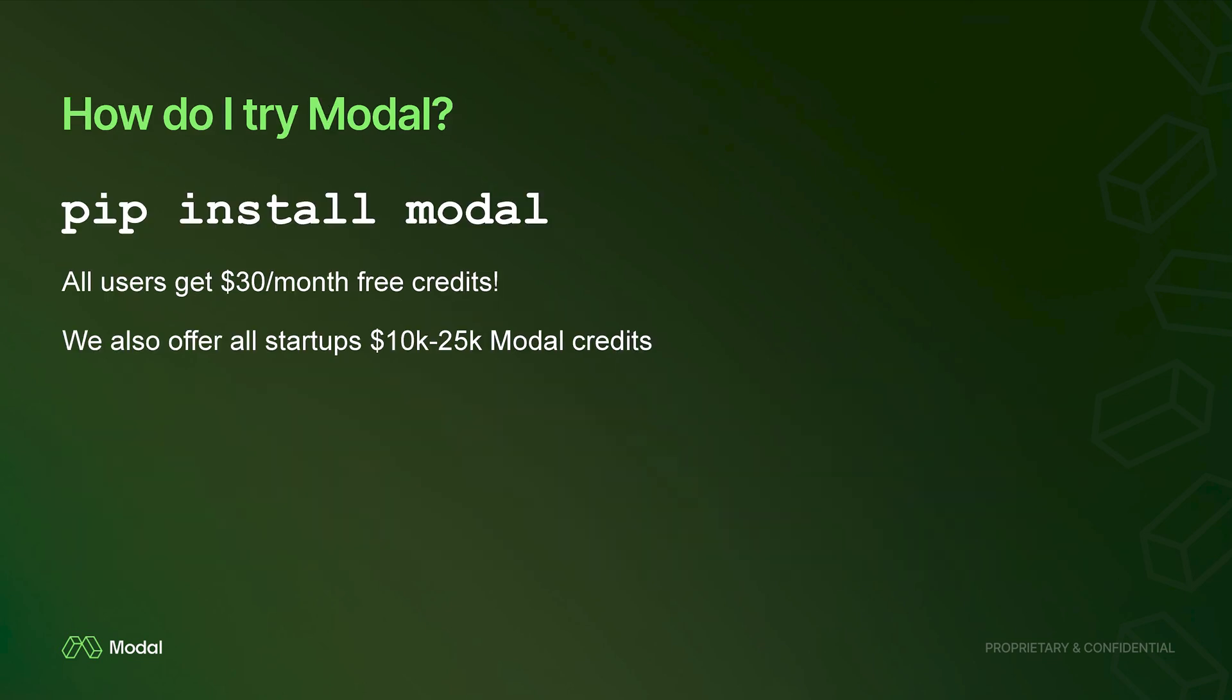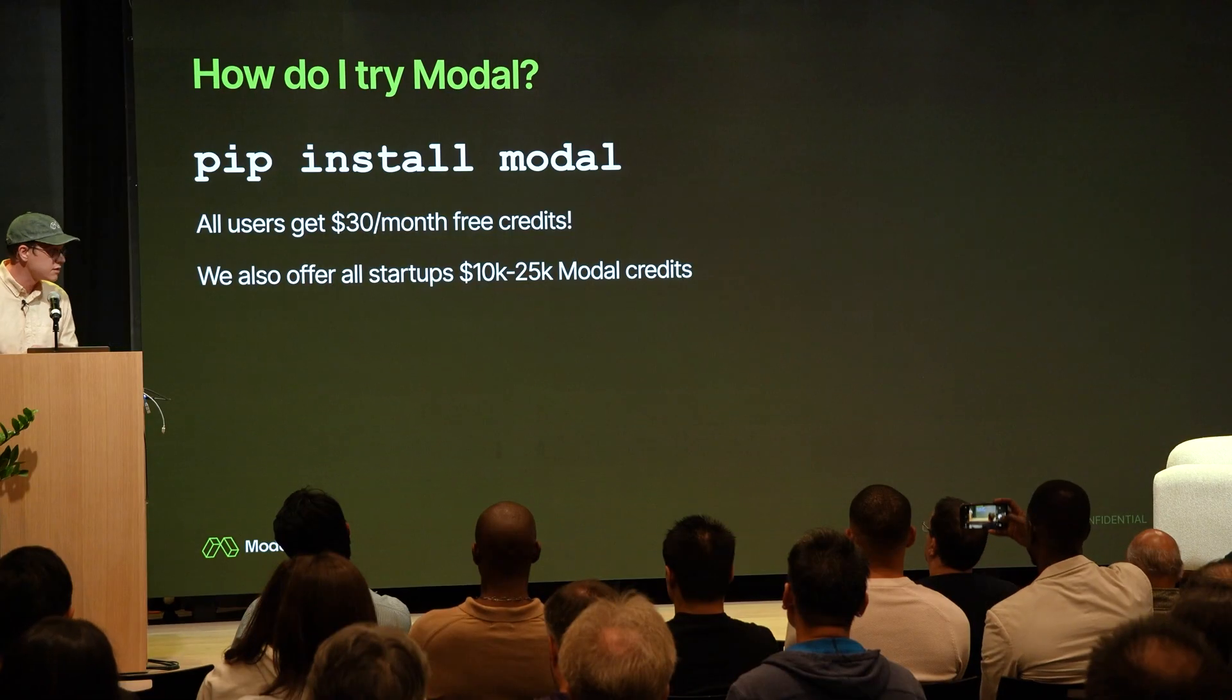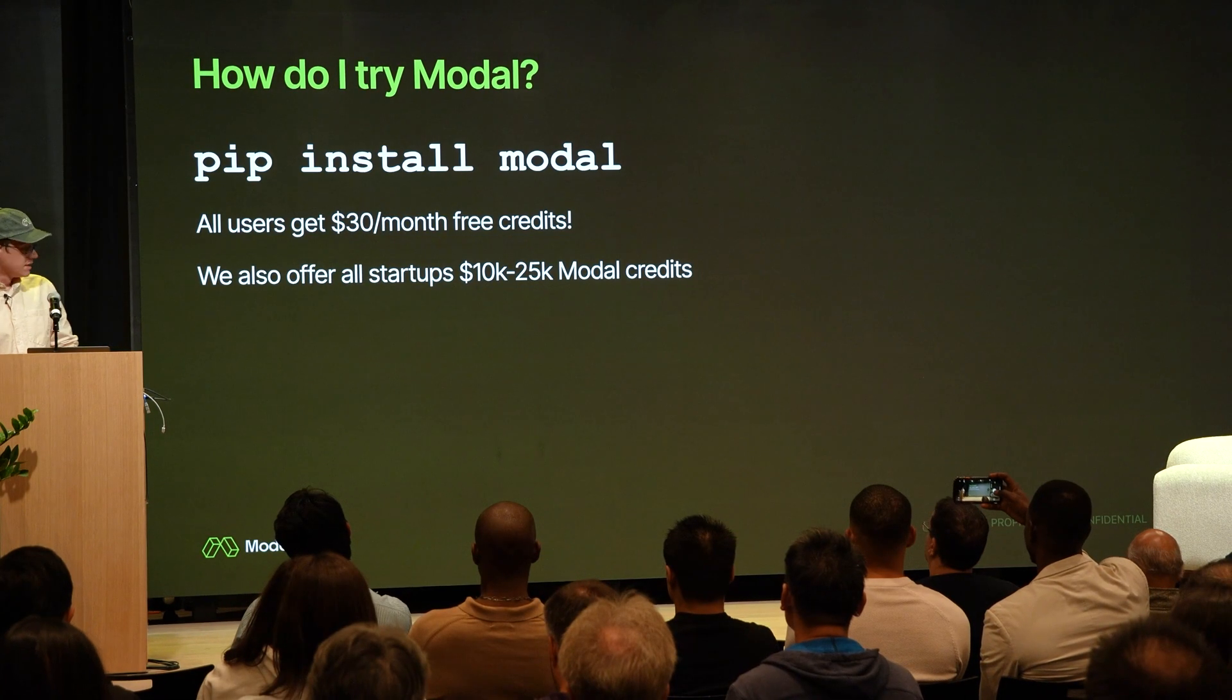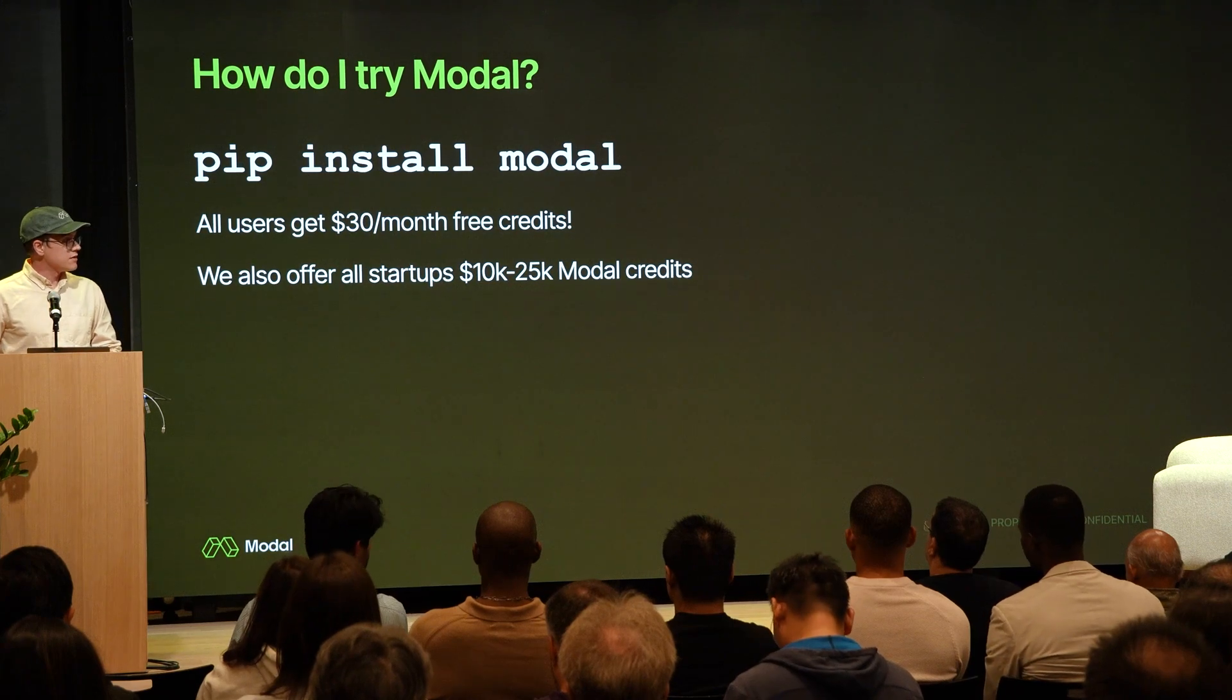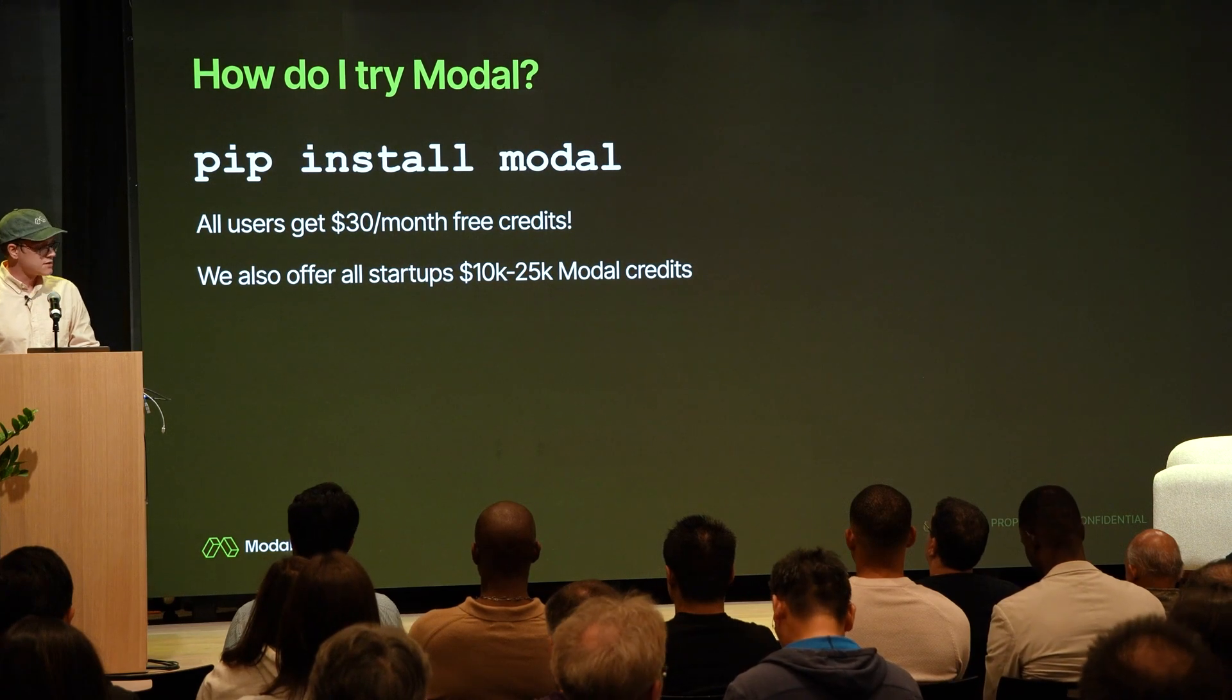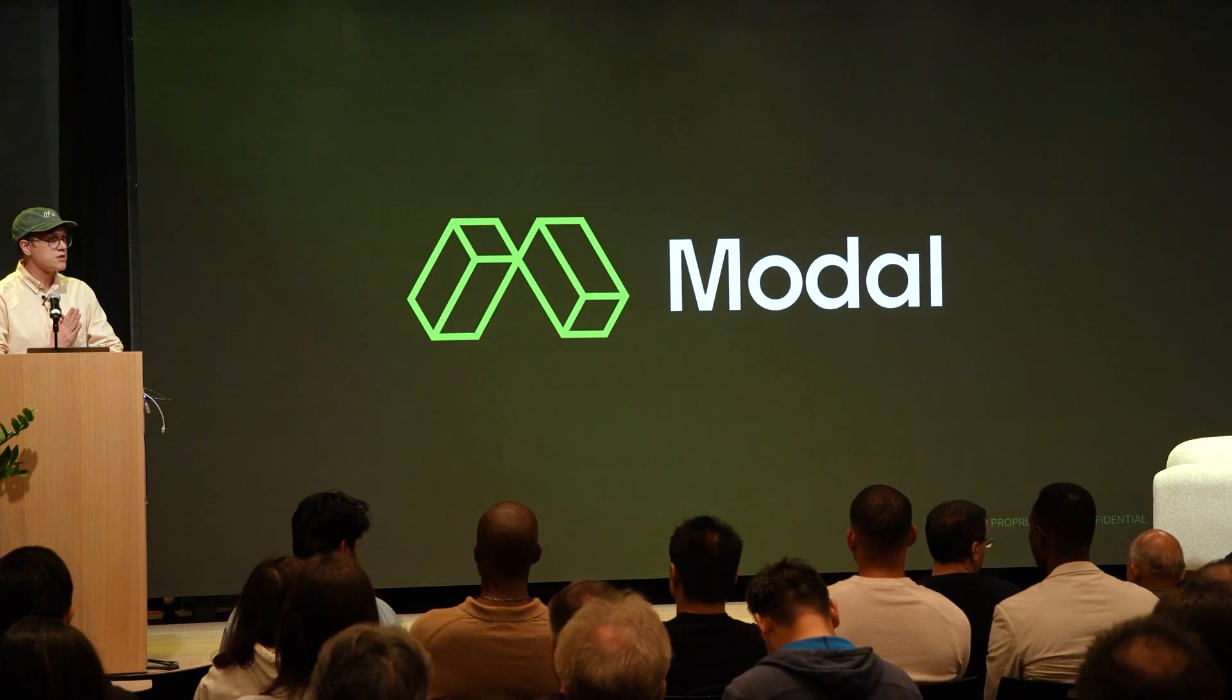Pip install modal and you get $30 free credits to play around with it. Very easy to get started. If you're familiar with Python, you can deploy things and run GPUs in the cloud. If you're a startup, we have credits programs, so you can get 10,000 or sometimes even 25,000 credits. Seven seconds left. Thank you so much.